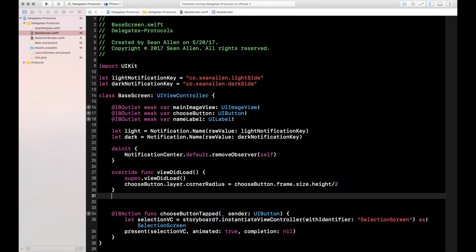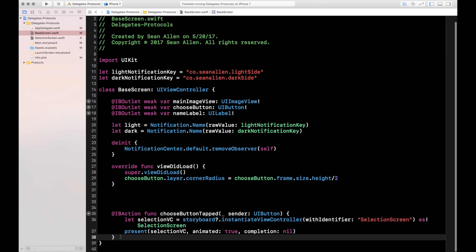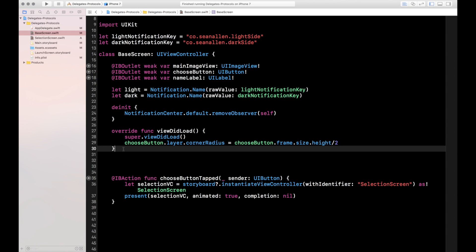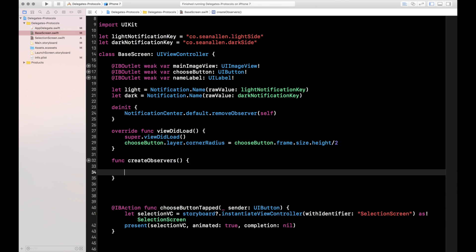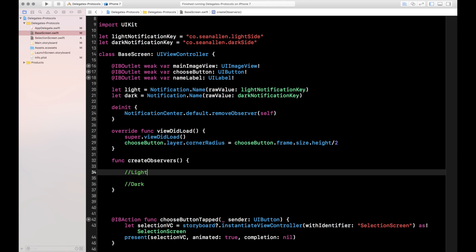Let's create our observers in a separate function to keep things neat. I'll call it createObservers(). To demonstrate the one-to-many functionality of notifications and observers, we're going to create some observers that may seem redundant, but it's for illustrative purposes. We'll have a set of light side observers and a set of dark side observers. Each observer is going to update a different item on the screen: one updates the character image, one updates the character name, and one updates the background color — for both dark side and light side.